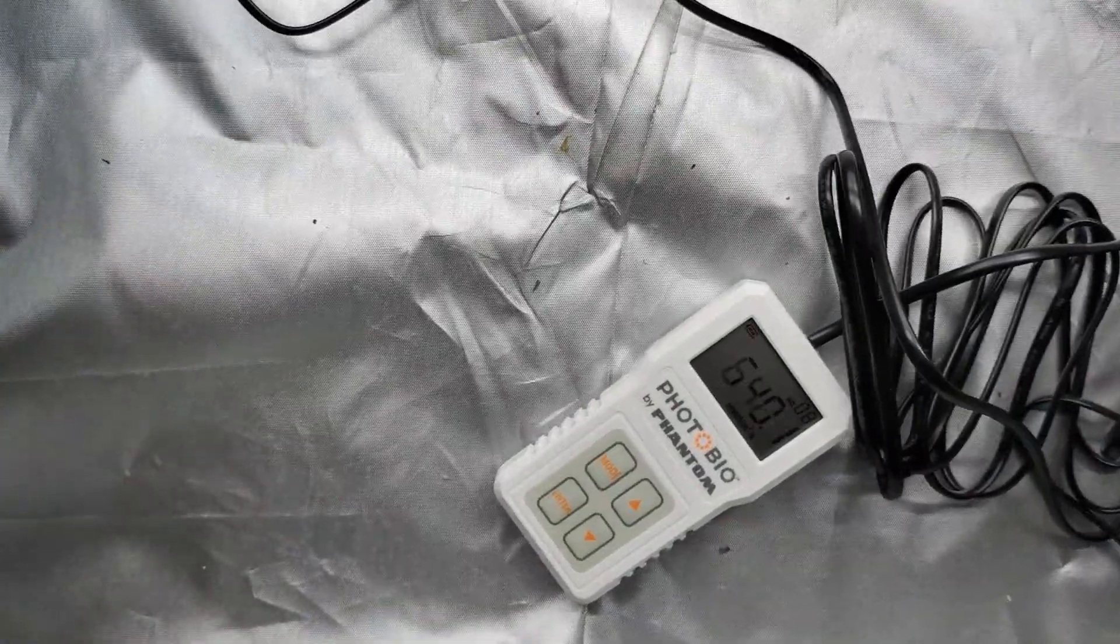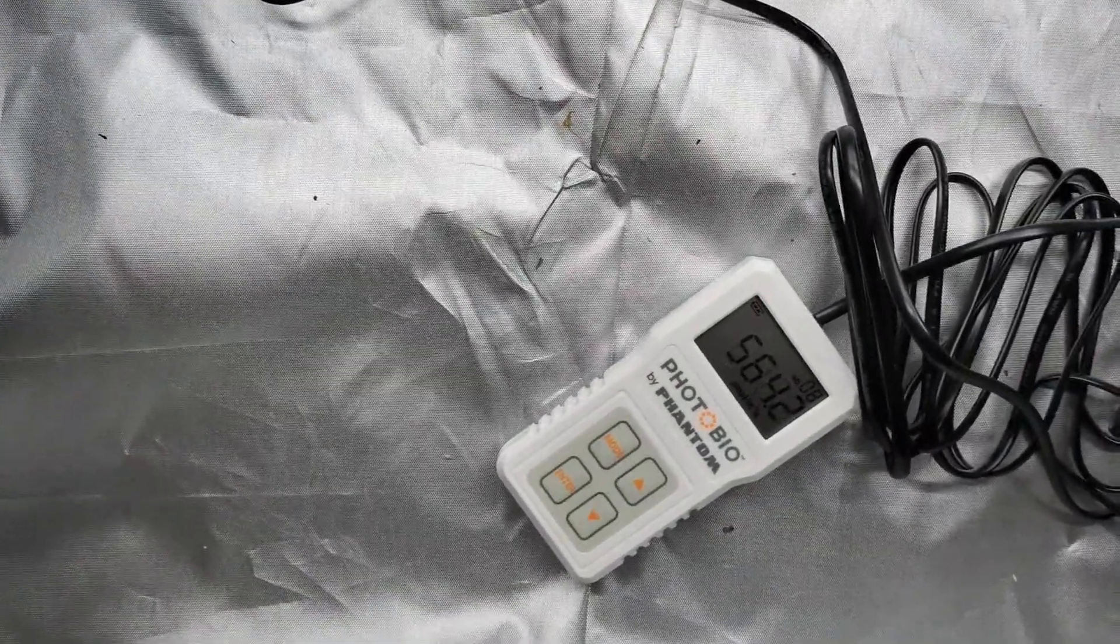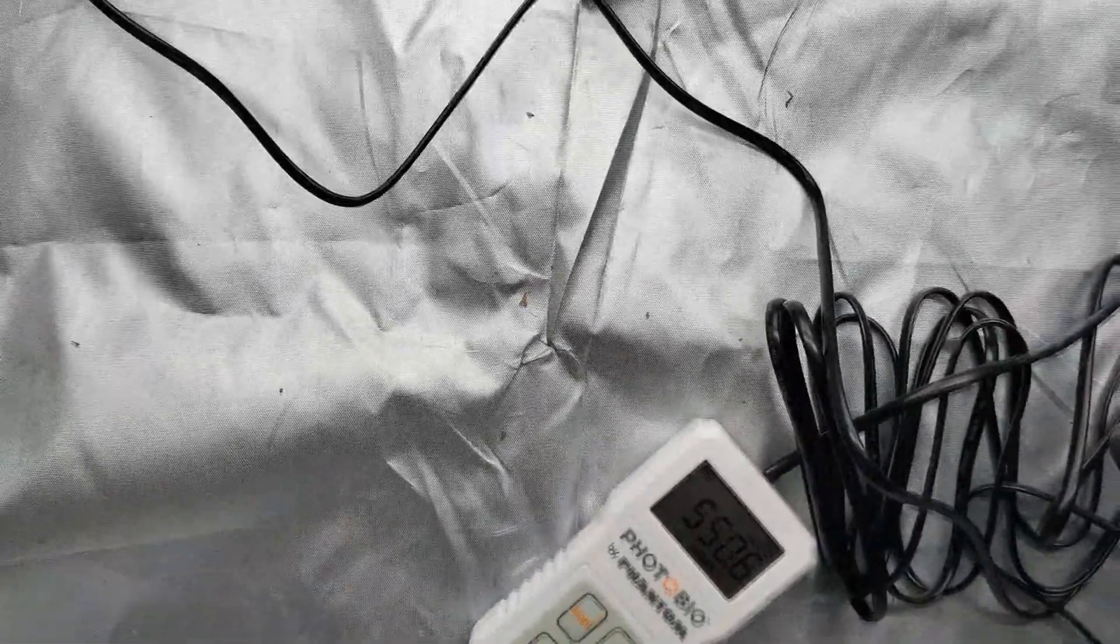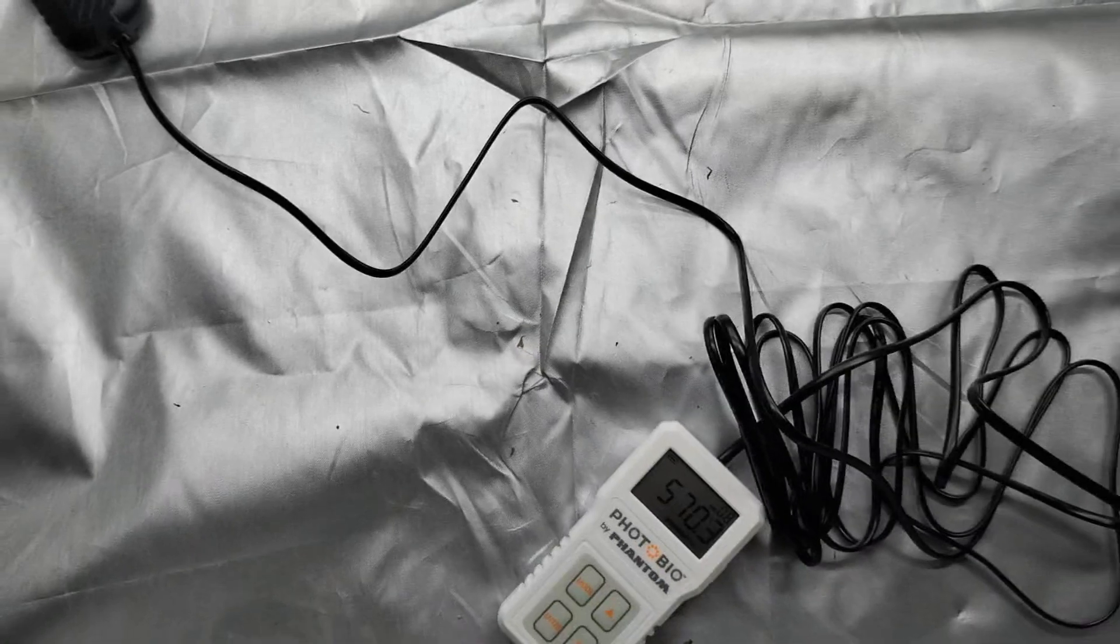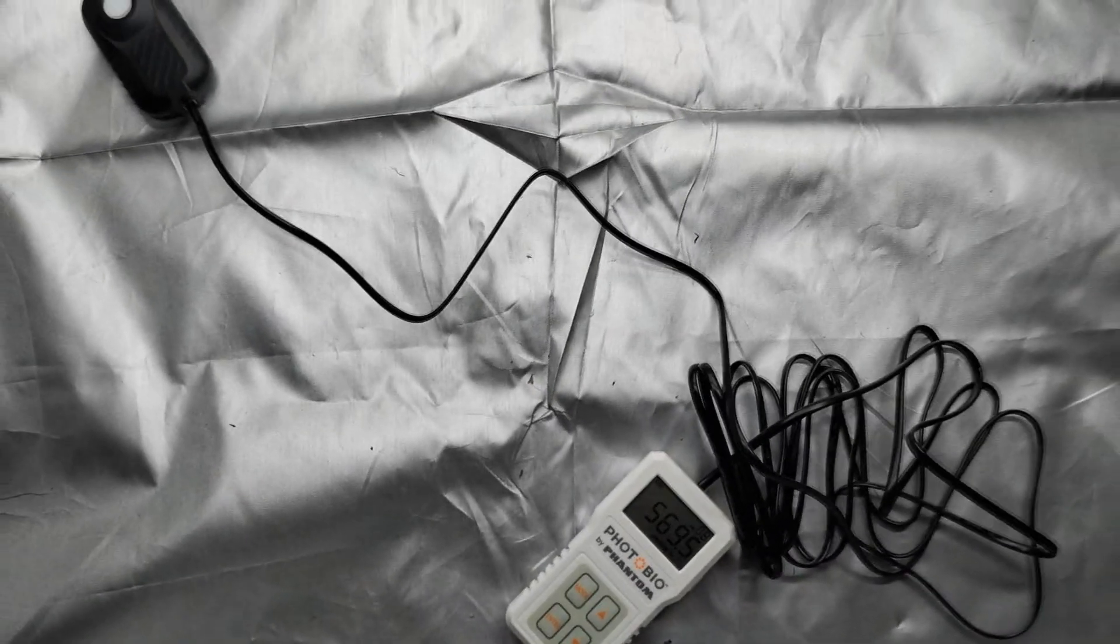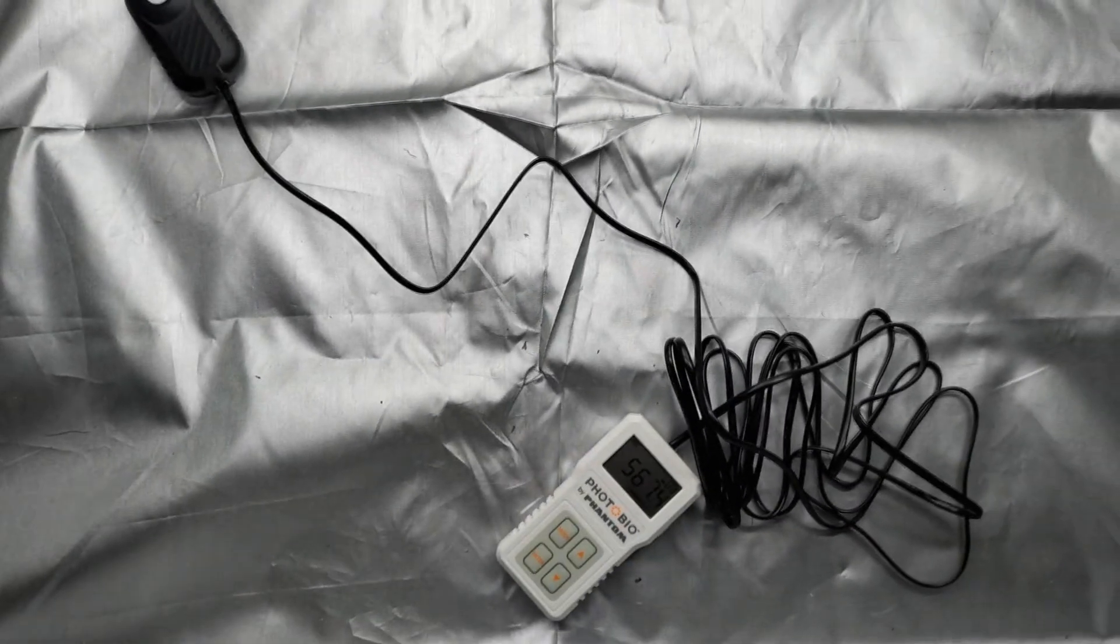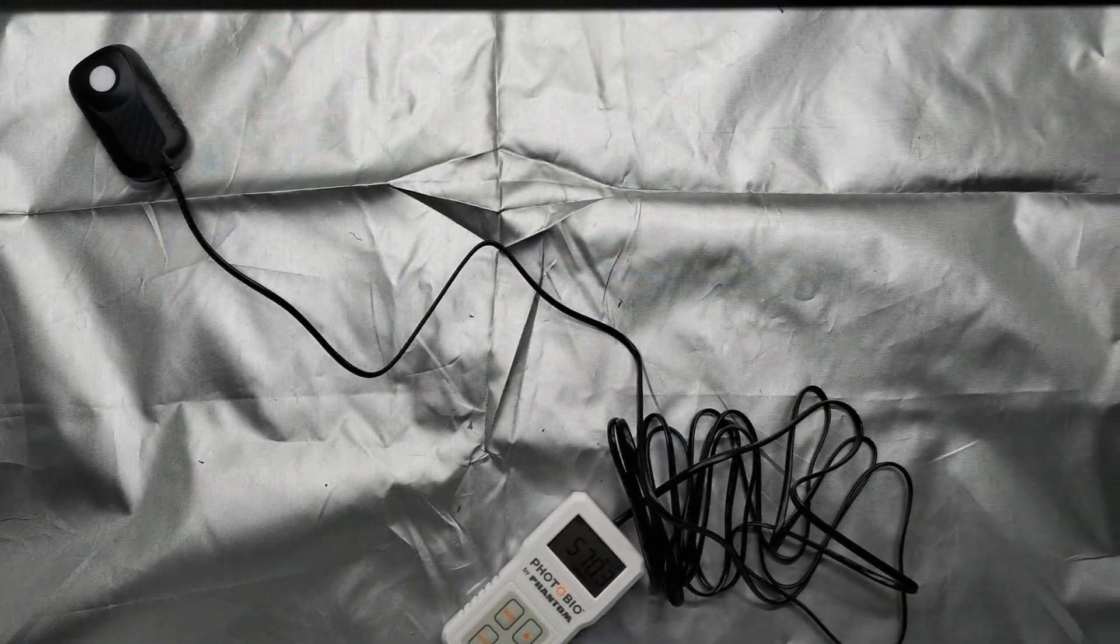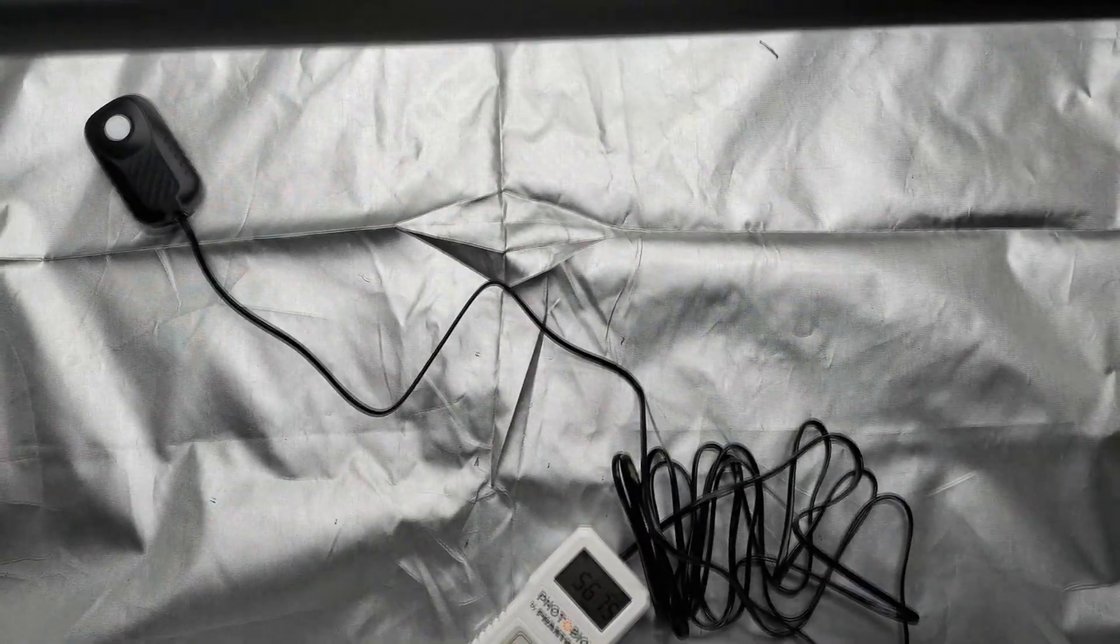Overall I would recommend the Mars Hydro FCE 3000 based on its price, based on my testing with it. It's been a great light. You can find the link to the light in the description of this video along with a 3% discount code.